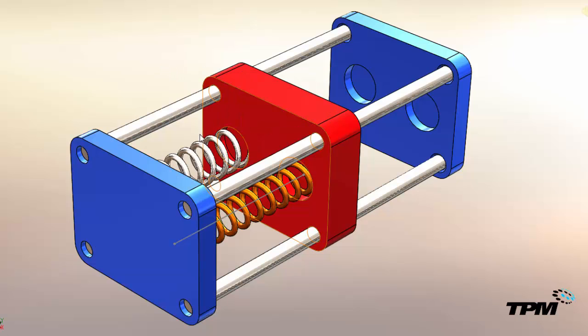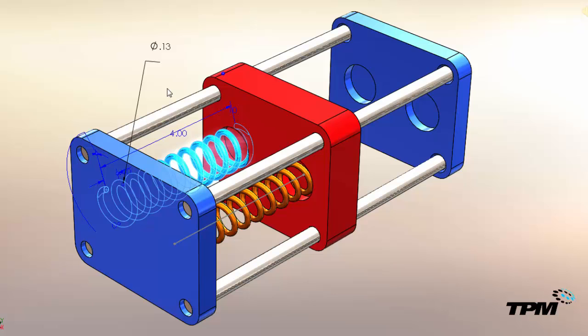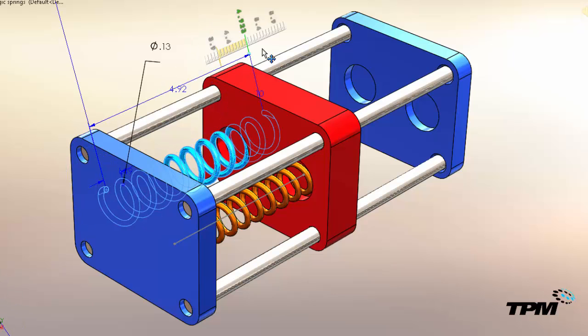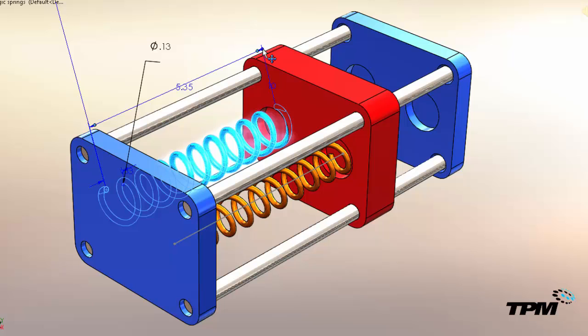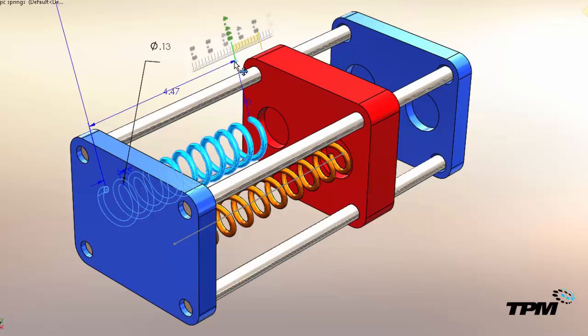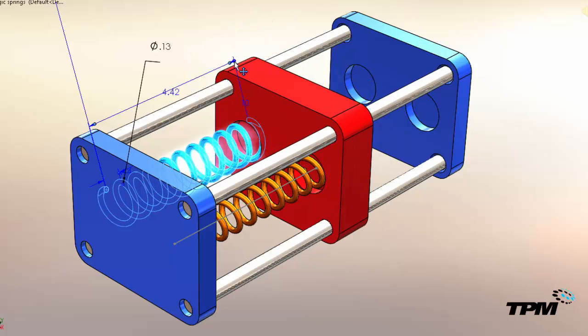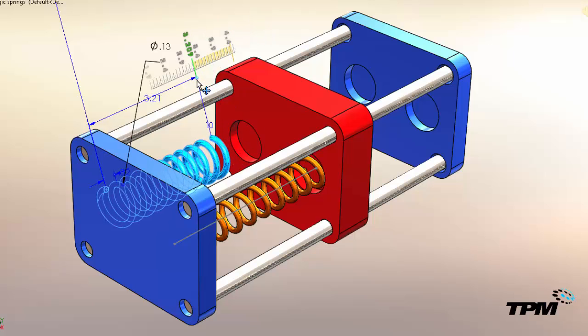Once we've done this, if we edit the helical spring, as soon as we make changes the components in the assembly automatically update length as soon as we release using Instant 3D.